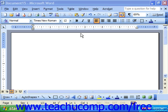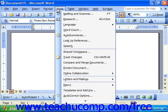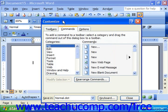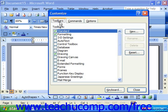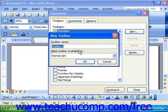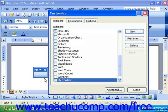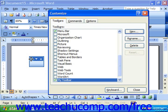To create your own custom toolbars, select Tools from the menu bar and choose Customize. In the Customize dialog box, click the Toolbars tab. Here, click the New button at right to bring up the New Toolbar dialog box. In the Toolbar Name text box, type in the name for your new toolbar, and then click OK. You should see your new toolbar appear as a little floating toolbar right next to the Customize dialog box.